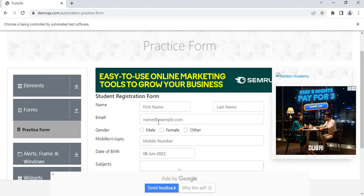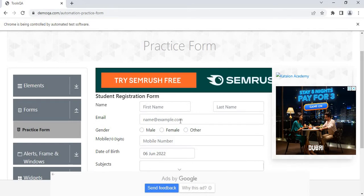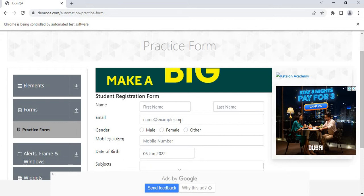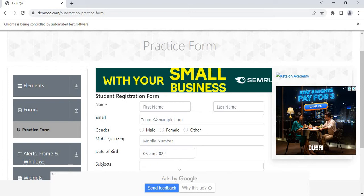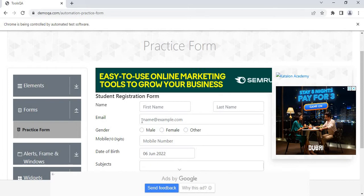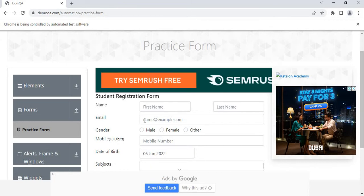So first we will open this website and we will try to get the placeholder attribute of the email input field, which is name at example.com, and display it in a message box. Then we will try to get the type attribute and display it in a message box. So let's see how these activities work.